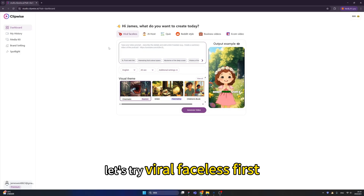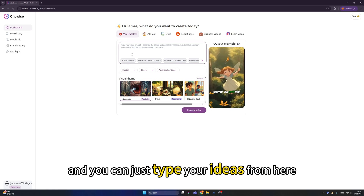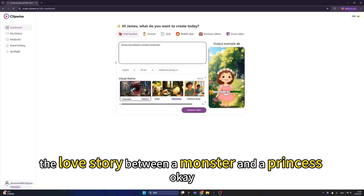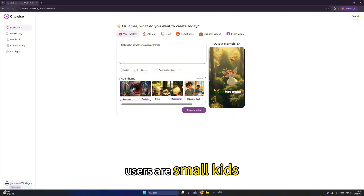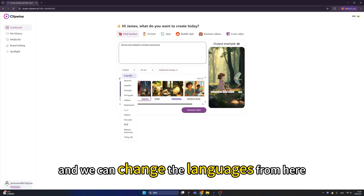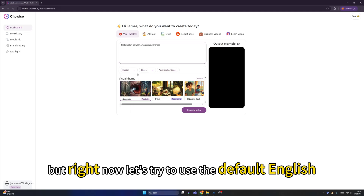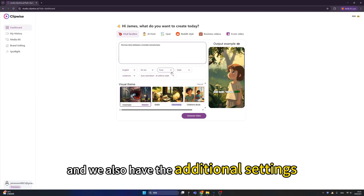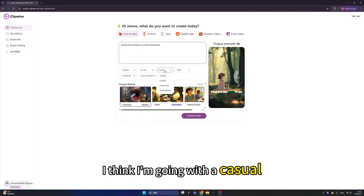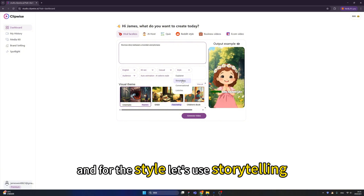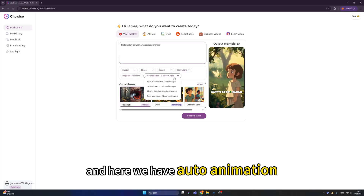Let's try viral faceless first. Viral faceless is about creating viral faceless content with AI. Just type your idea — for example, 'the love story between a monster and a princess.' My target users are small kids. We can change the language from English to any language on the list, but let's use default English. We can tweak the duration, and in additional settings we can change the tone of the voice — I'll go with casual. For the style, let's use storytelling. We can change the audience — beginner friendly — and we have auto animation.